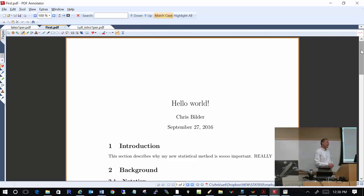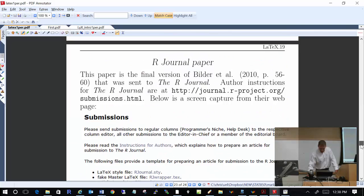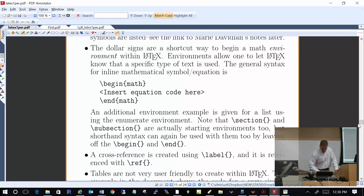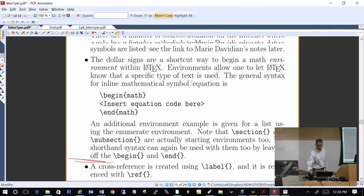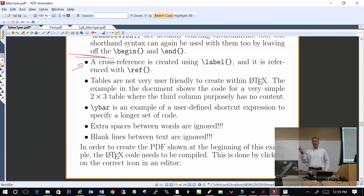We are going through a PDF file generated from a corresponding set of LaTeX code. The actual code is on pages 13 and 14 of your lecture notes, and we are on page 15 going through my comments. The first comment we're going to look at today is cross-references.